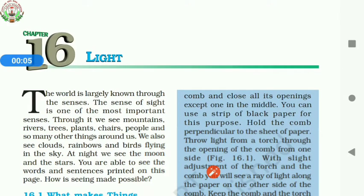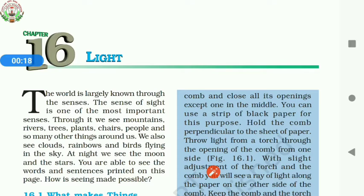Good morning students. This is Mr. Saji Joseph, Evo Science teacher. Welcome back to the online teaching for the session 2020-21. Let us continue with the same chapter, that is chapter 16, Light.